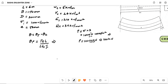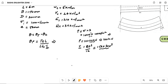Now finding the moment of inertia I. We know the formula I = bd³ / 12. Here b equals 150 mm and d equals 300 mm. Substituting and simplifying, we get I equal to 3.375 into 10 to the power of 8 mm to the power of 4.